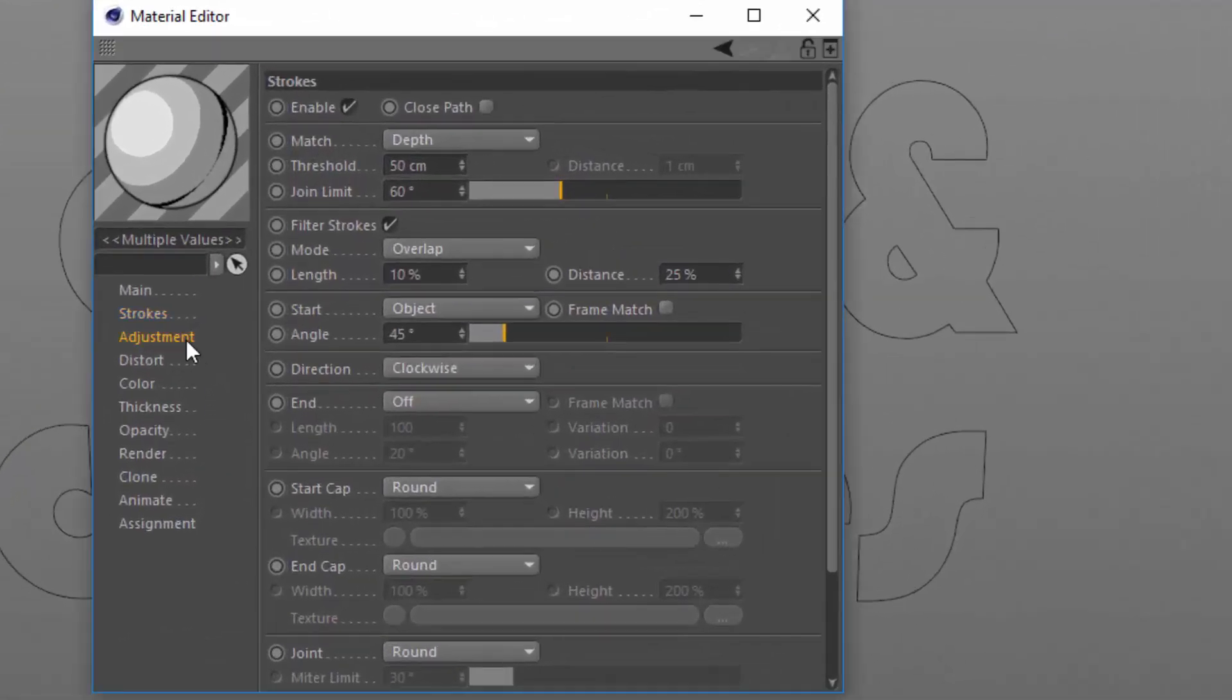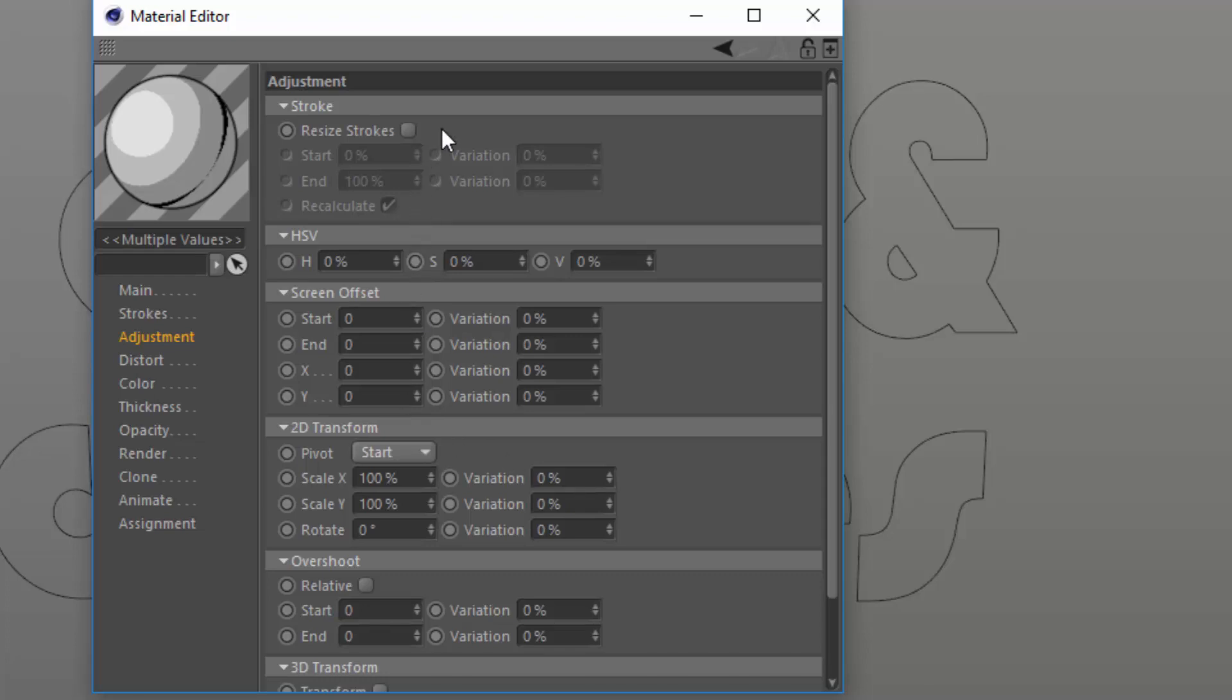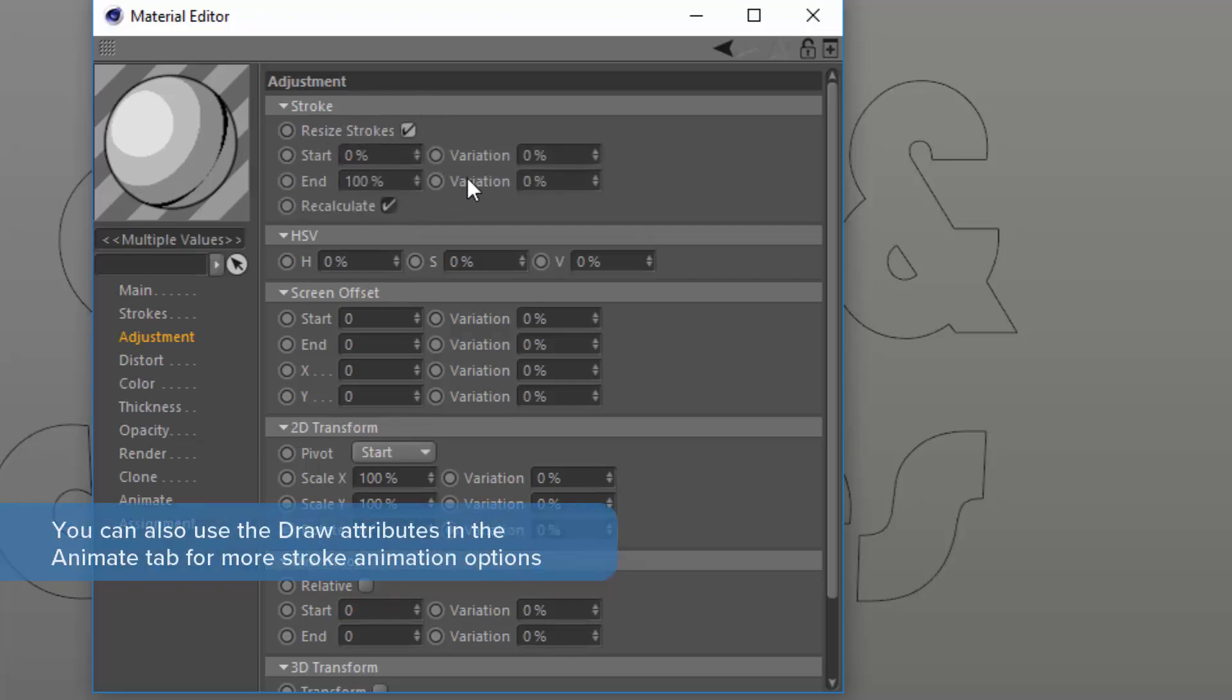On the adjustment tab here you have different ways that you can adjust the strokes that are generated by sketch and toon, whether it be in X and Y or having them overshoot, various options here. The one that you might have overlooked is the resize strokes option. If we enable this, what we can do is actually resize the strokes themselves.